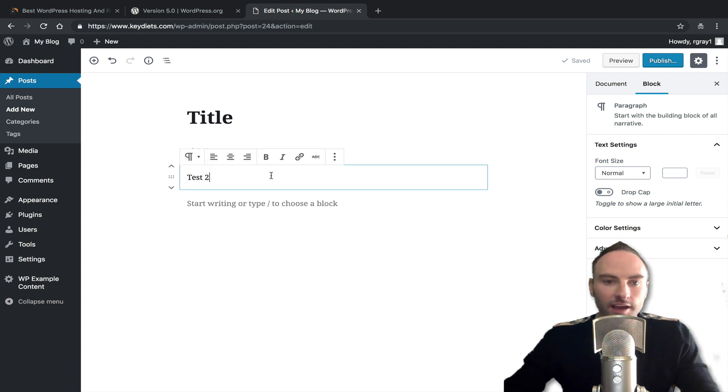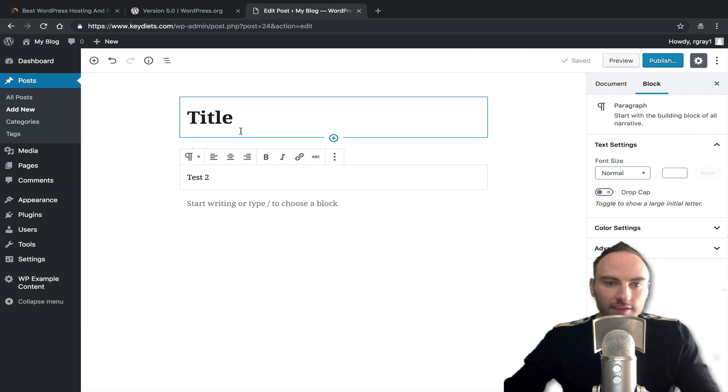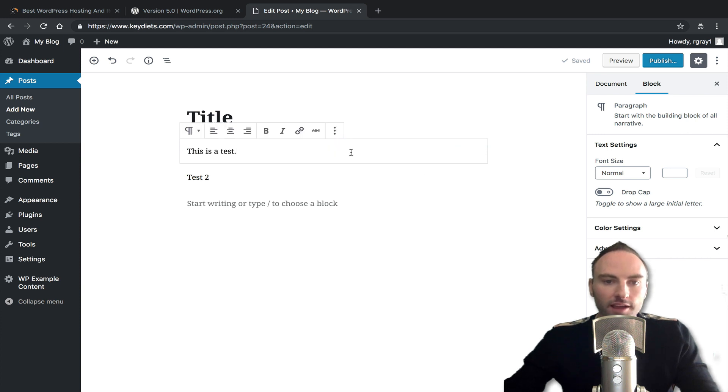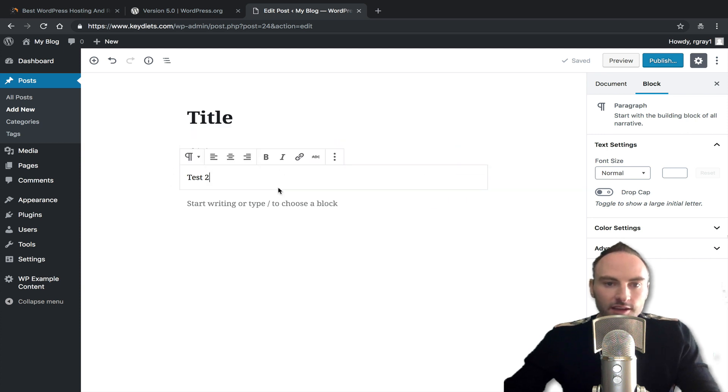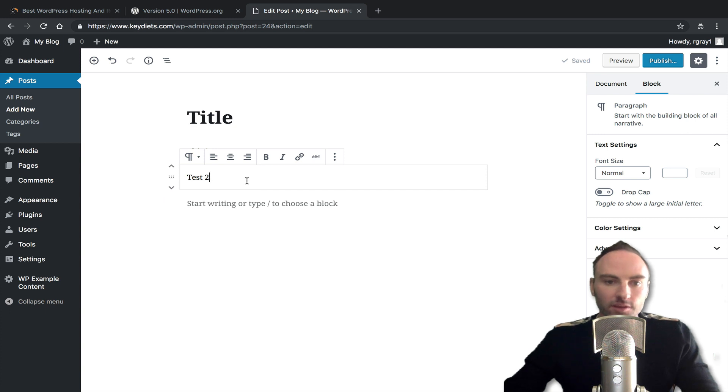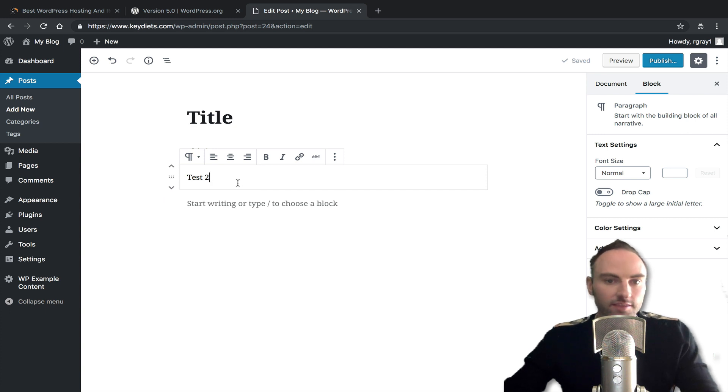So again, I think at first I hated Gutenberg, or I hated this block editor. The more I get to use it and play around with it, I actually like it. I do think it is going to move WordPress in the right direction in the long run.